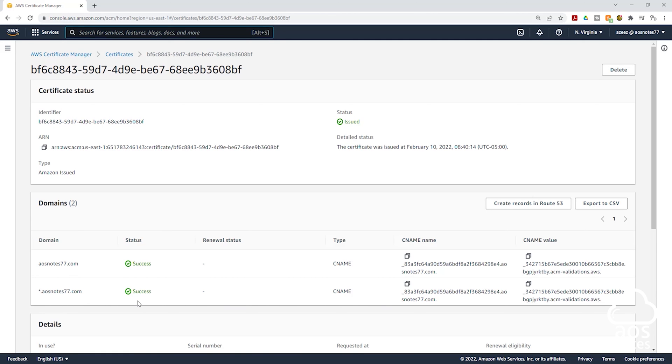This is how you request a free SSL certificate from the AWS Certificate Manager. Thank you and I'll see you in the next lecture. Bye.